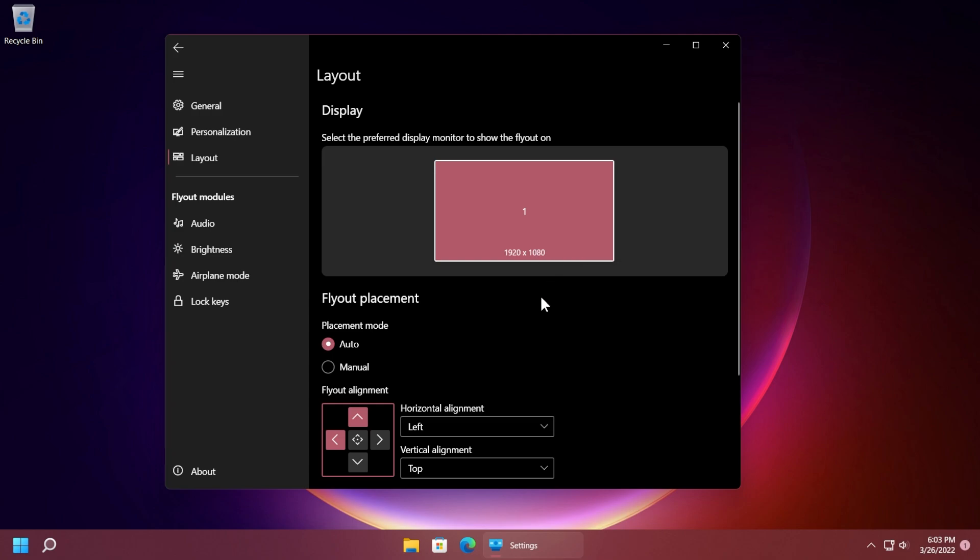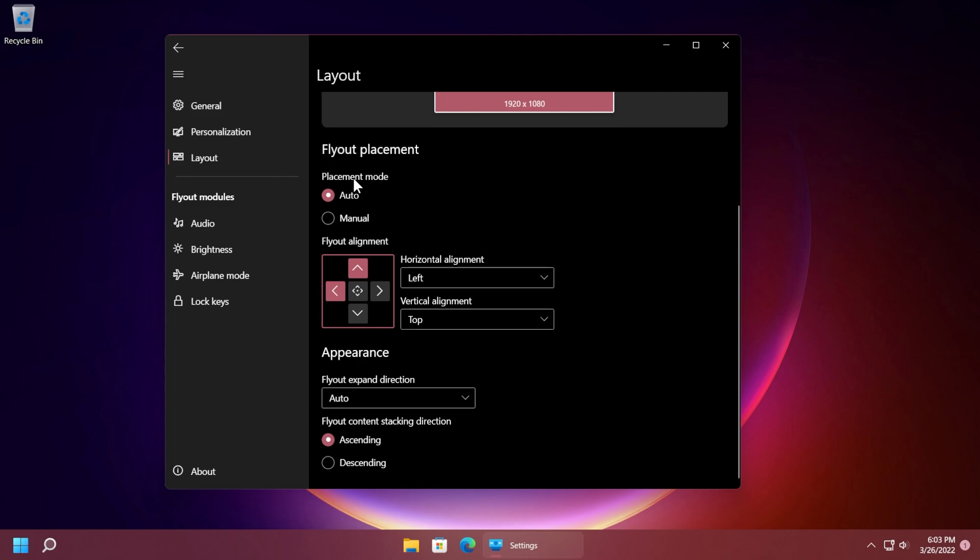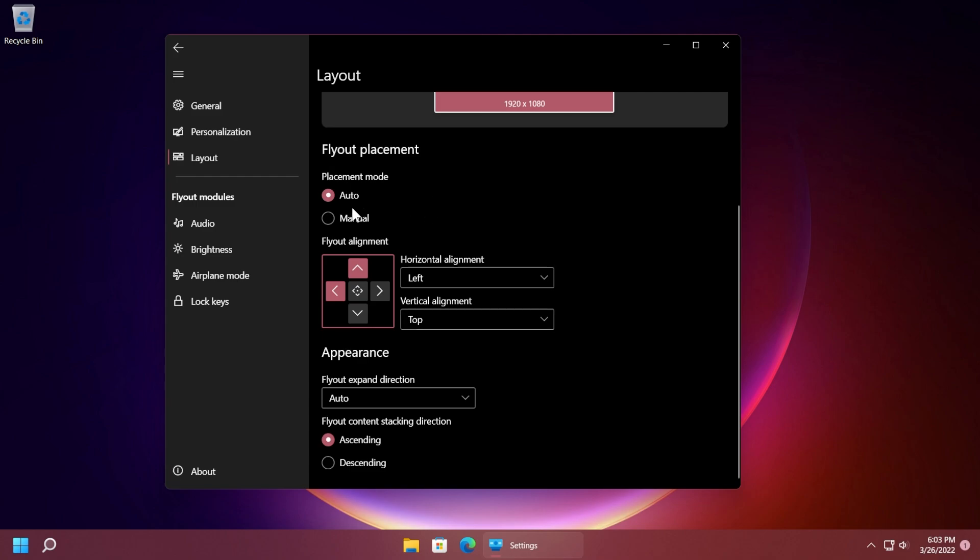We also have the layout so we can select the preferred display monitor to show the flyout on and we can have the placement mode on auto or manual. As you saw it automatically appeared in the top left side but we moved it wherever we want and it saves the position that we dictated to stay in.